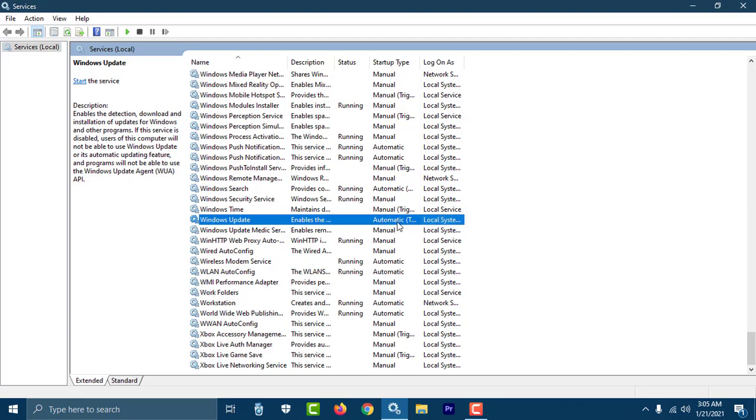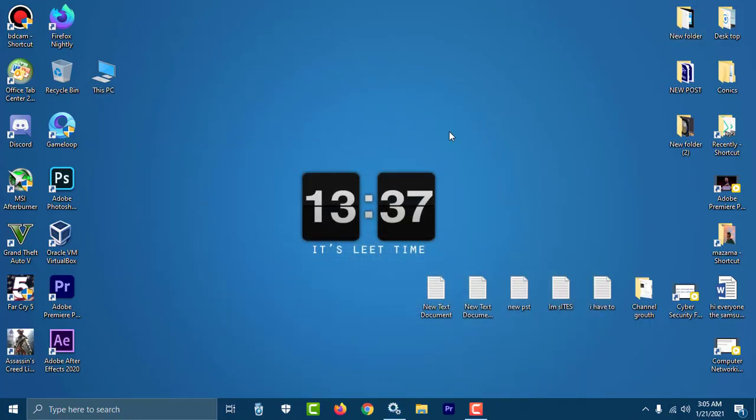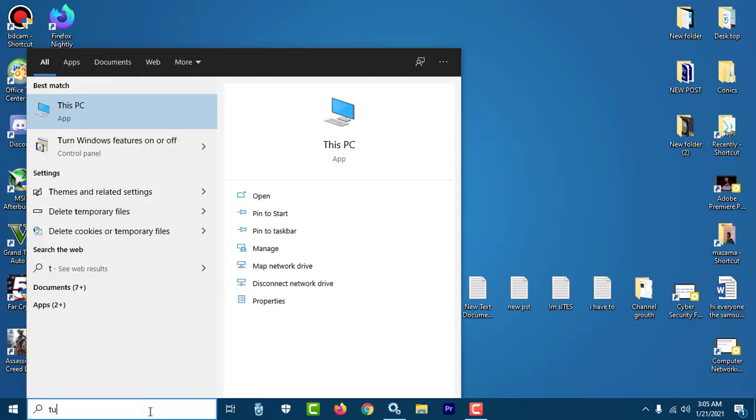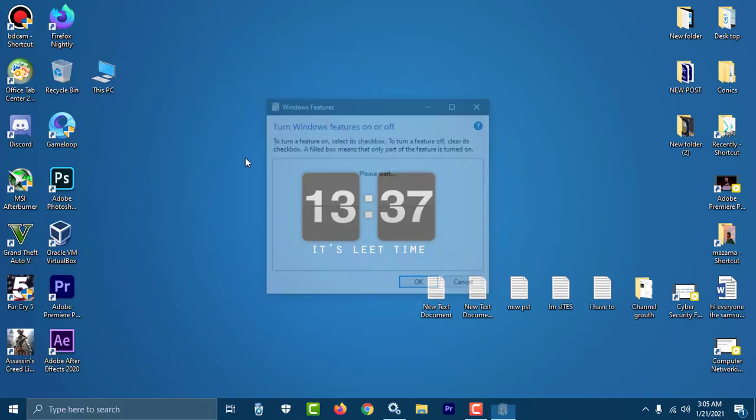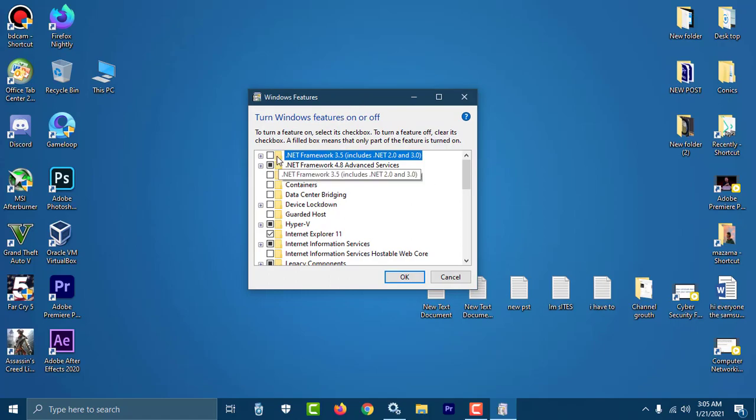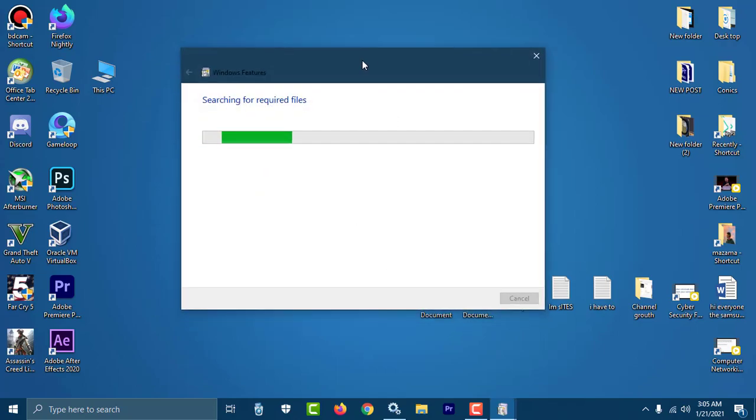So Windows Update is now Automatic. Now just pull it down and again turn Windows features on or off. Here I just want to enable this one. So let's press OK. Let Windows search for required files.